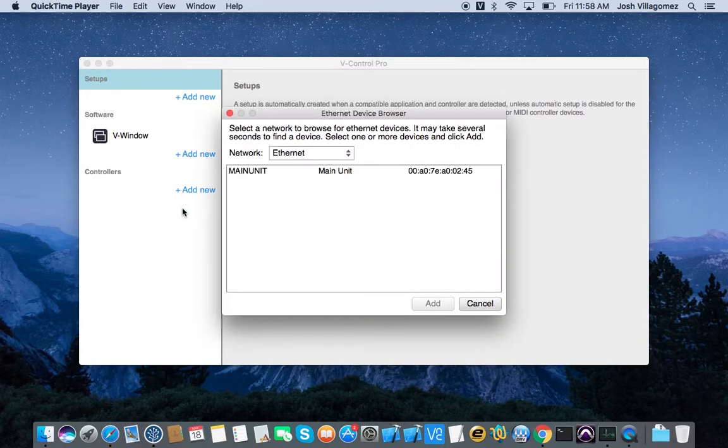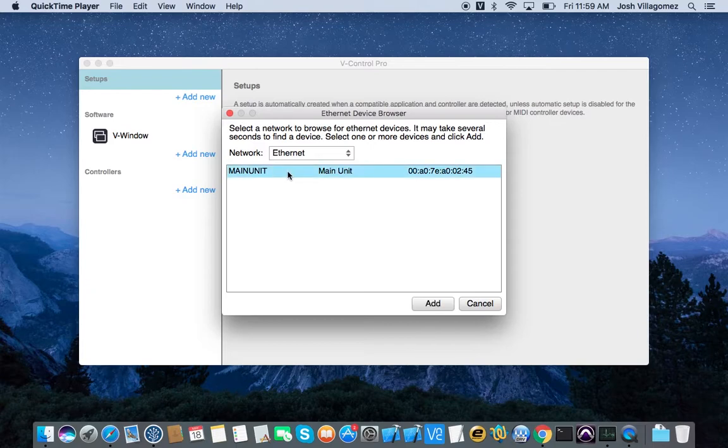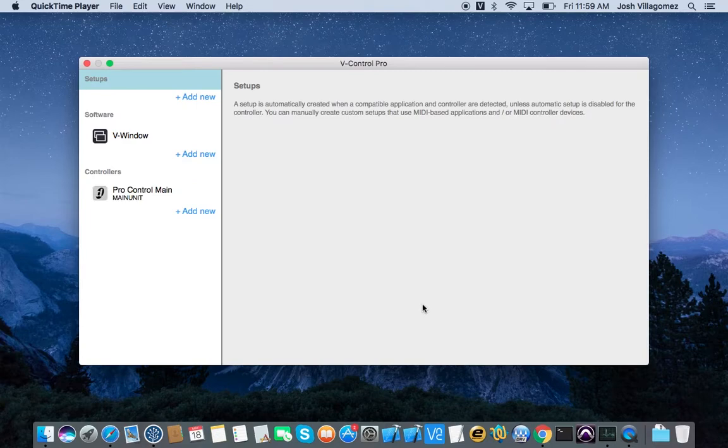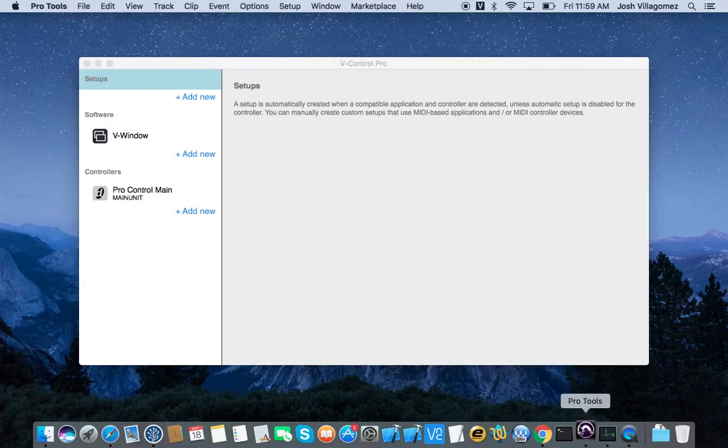The Ethernet Device browser opens and scans for any available ProControl or Control24 units currently on the same network. Once the unit appears, select it and click Add. Multiple units can be selected at once if available.